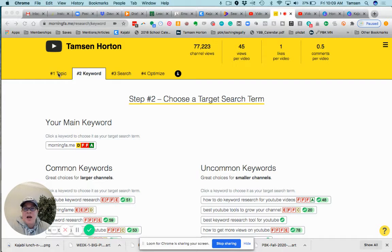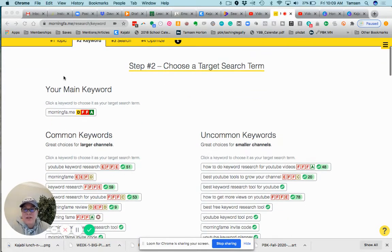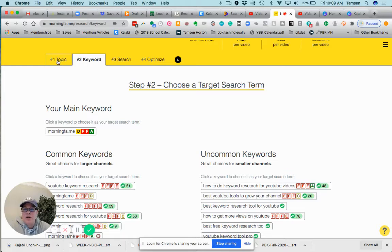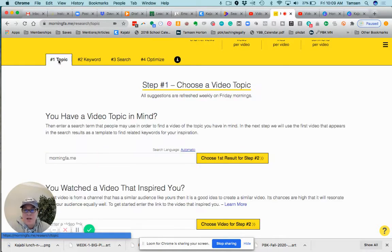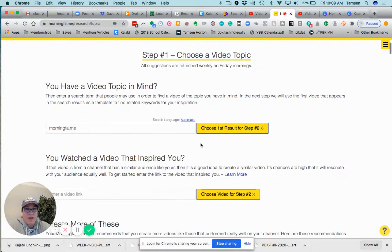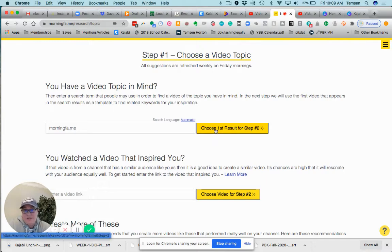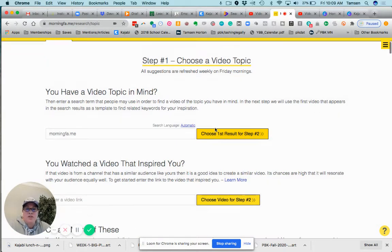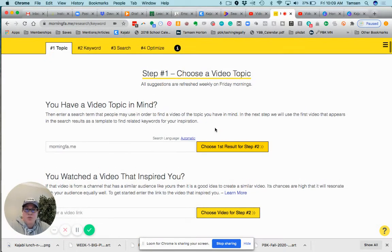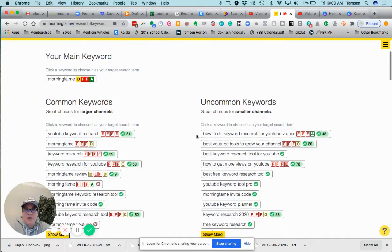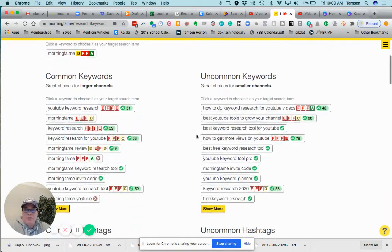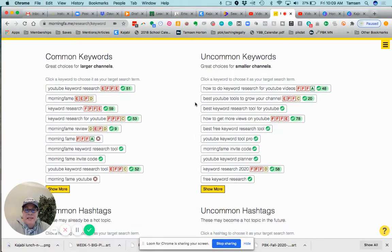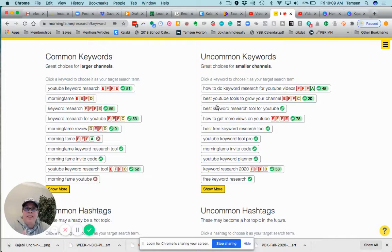I just typed in under the topic portion 'morning fame' because I'm like okay, I don't know, but that's in the video. I hit choose first result for YouTube or for number two, and then here it's easy.